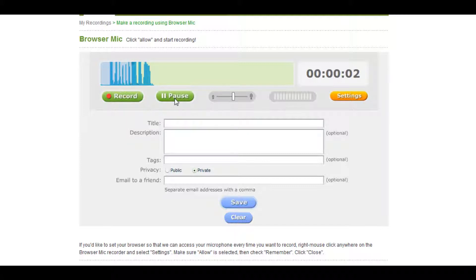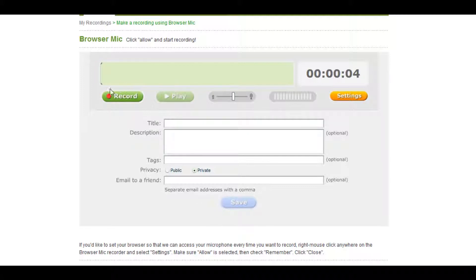If you are unhappy with your recording, use the clear button at the bottom of the page to erase it, and then press record to start again.